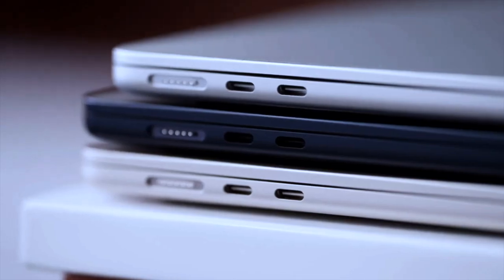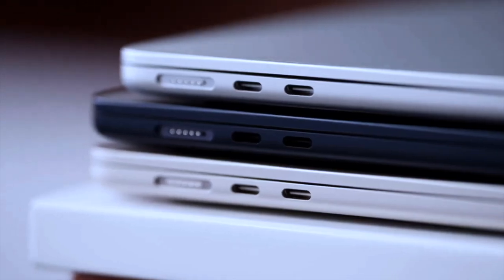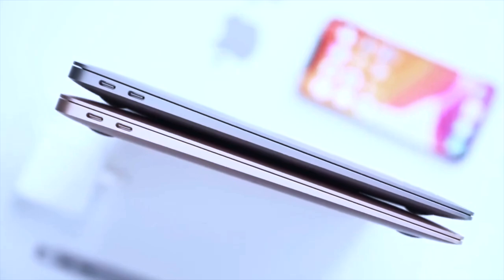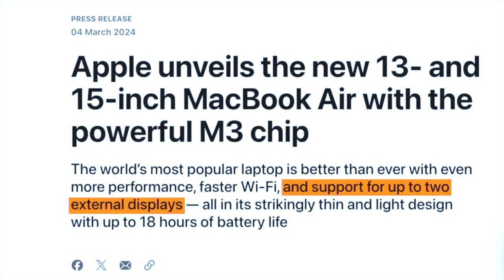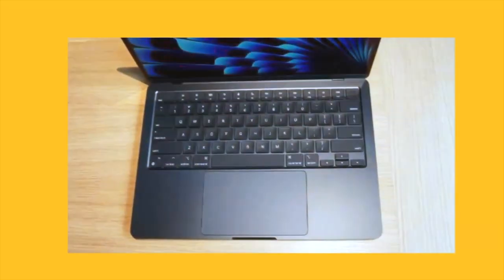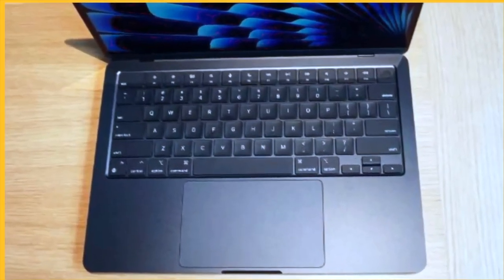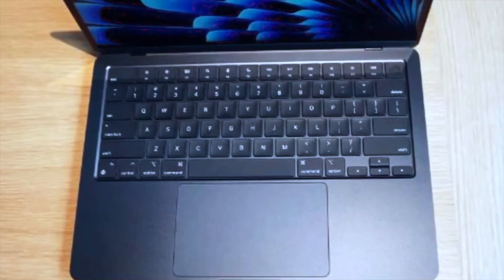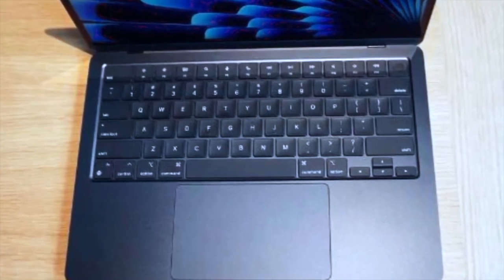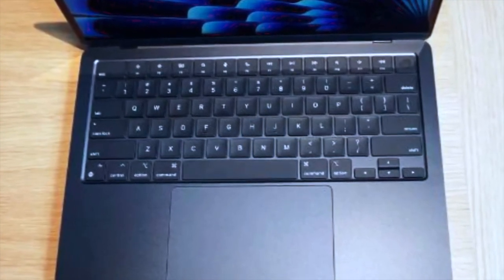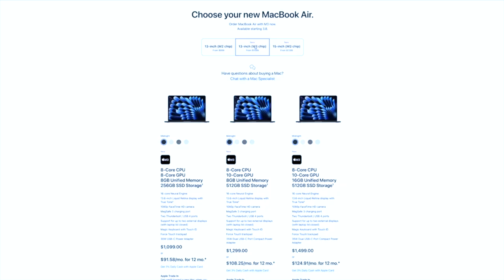Apple caught us off-guard with the announcement of not one, but two models of the MacBook Air M3: a 13-inch and a 15-inch. And guess what? Pre-orders are already open, so if you're itching to upgrade your tech arsenal, now's the time.